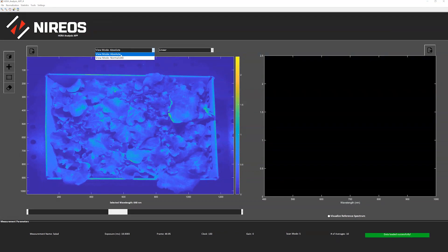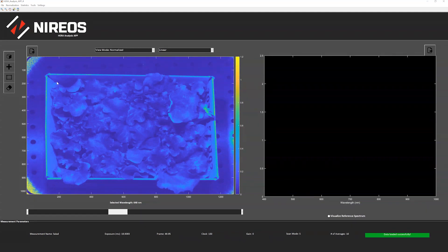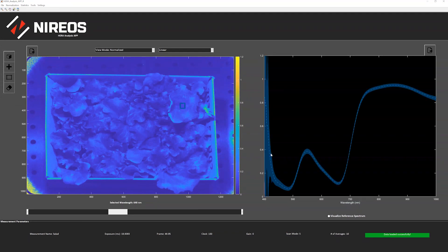We can plot the image in the absolute, this is what we were doing before, and normalized. So this is the normalized image, which is actually a reflectance one.